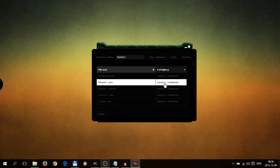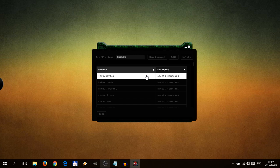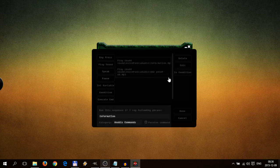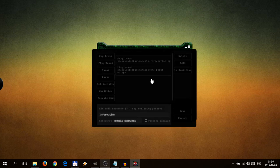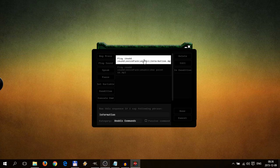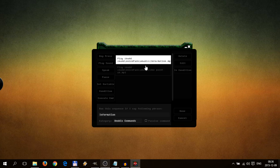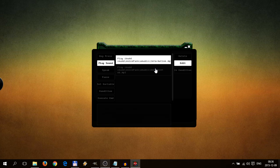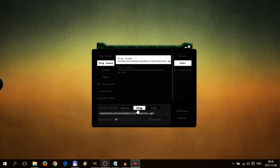We can, for example, edit information. So we have two sound files here. And let's see what Anubis will say.